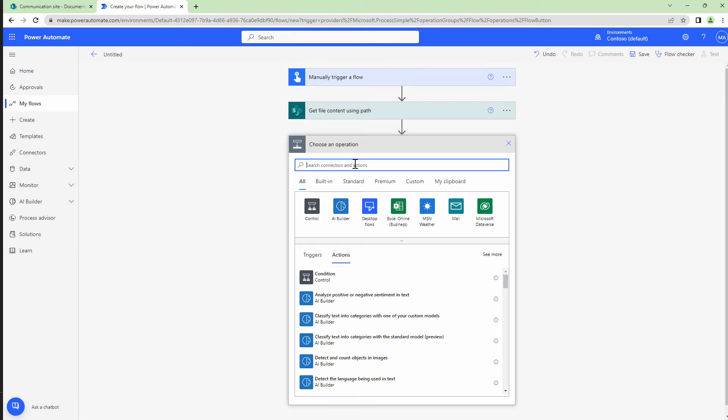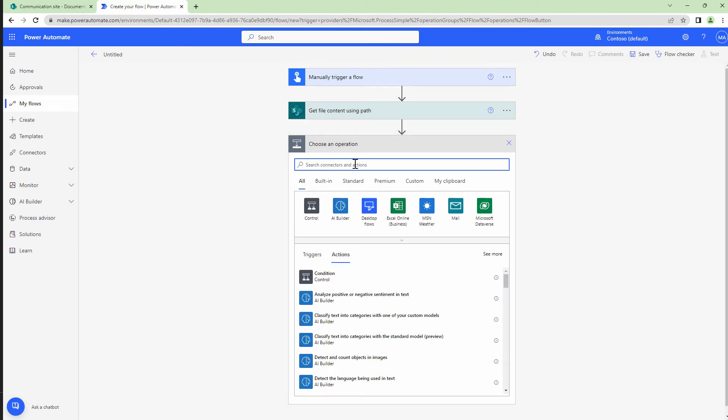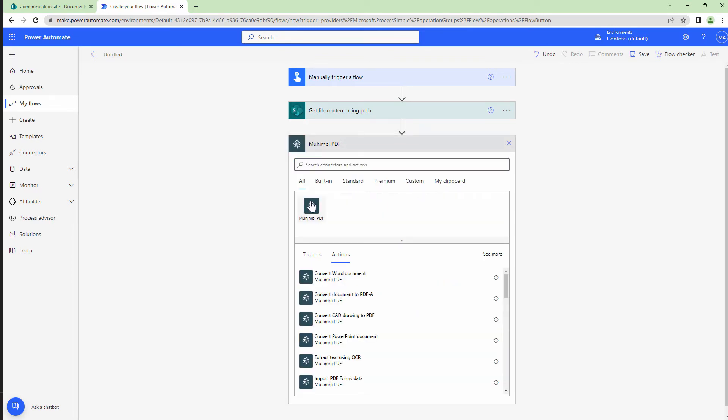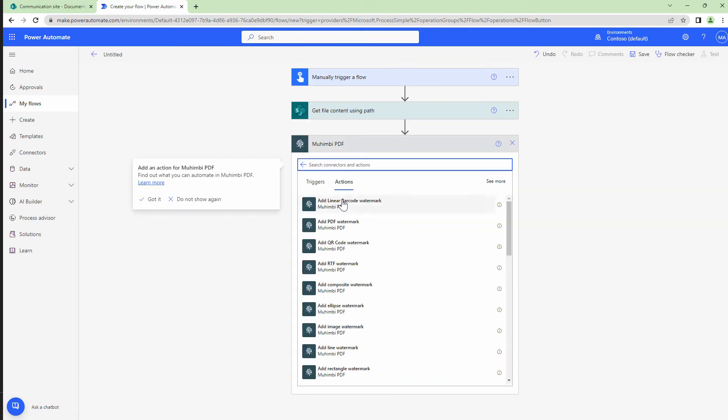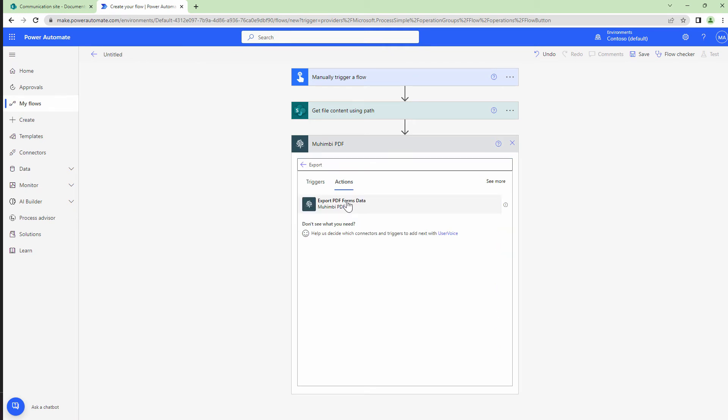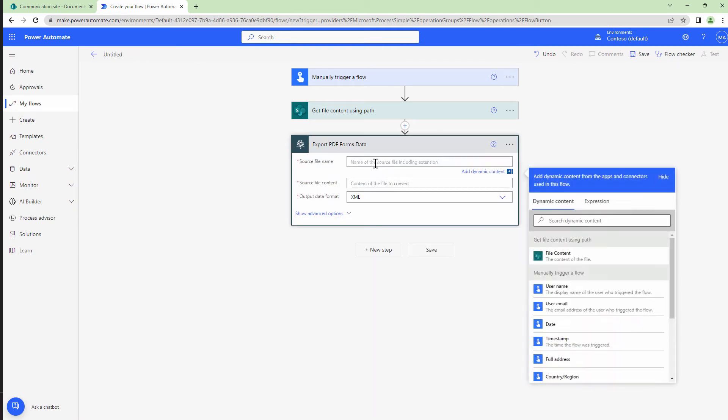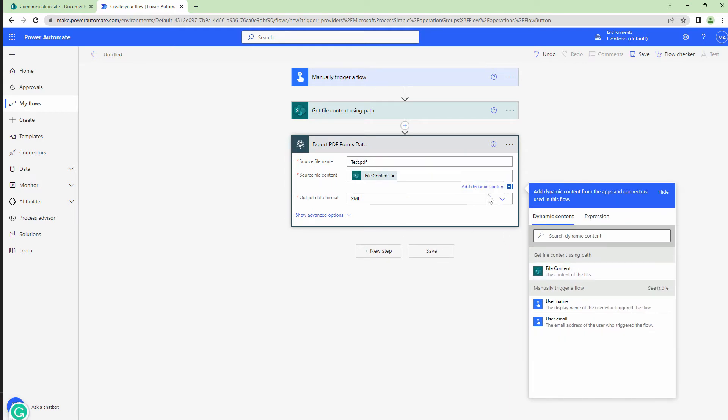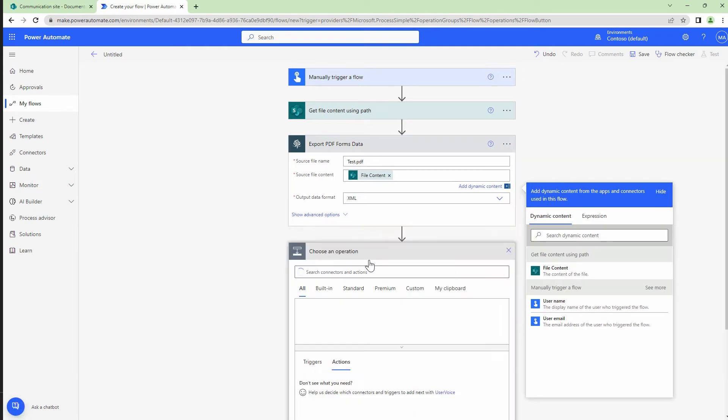Next, I want to export the form template. So I'll click on Mohimbi and I'll type in export PDF form data. Here I will put in a dummy name test PDF because we just need the template and I'll export it as an XML file.